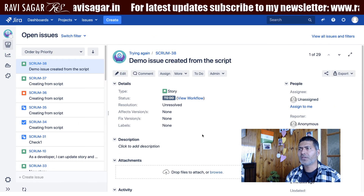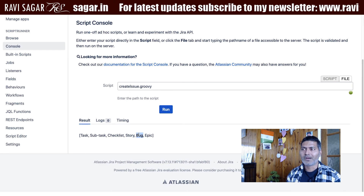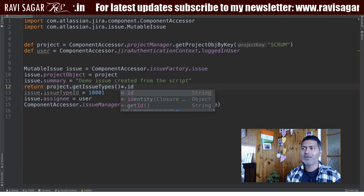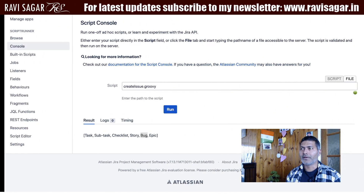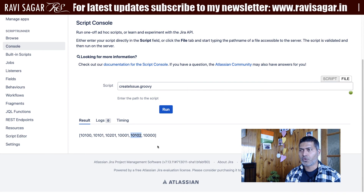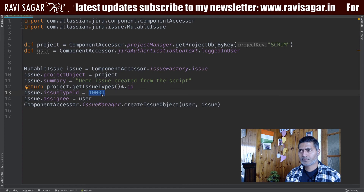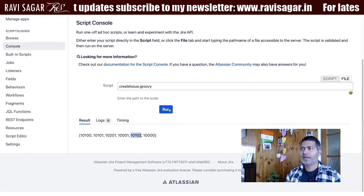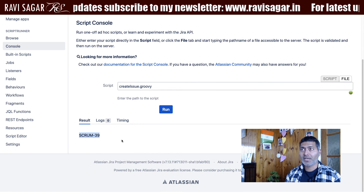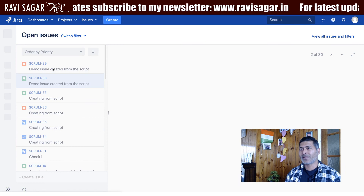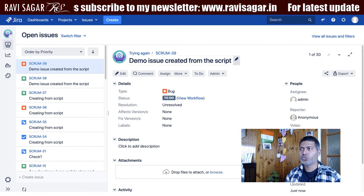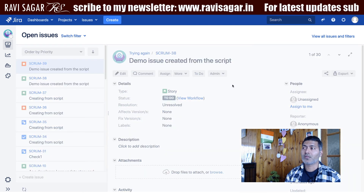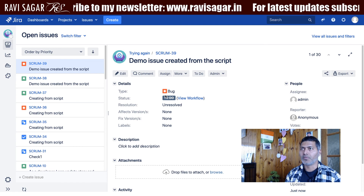I can see Story is the third-last option. Let's create a Bug instead — Bug is the second-last option in the list. To get the ID, I fetch the ID instead of the name and run the script. The ID returned is 10102. I update the issue type ID to 10102 in the script and run it. The script returns 'SCRUM-39'. Going back to the project and refreshing, I can see the new issue — this time the issue type is Bug and the assignee is my admin user.